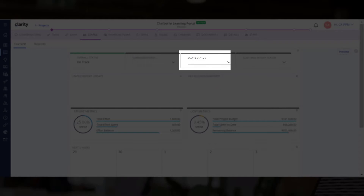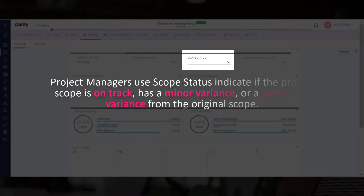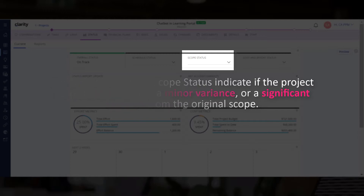Next, we can specify if the scope of the project has changed. Project managers use scope status to indicate if the project scope is on track, has a minor variance, or a significant variance from the original scope.